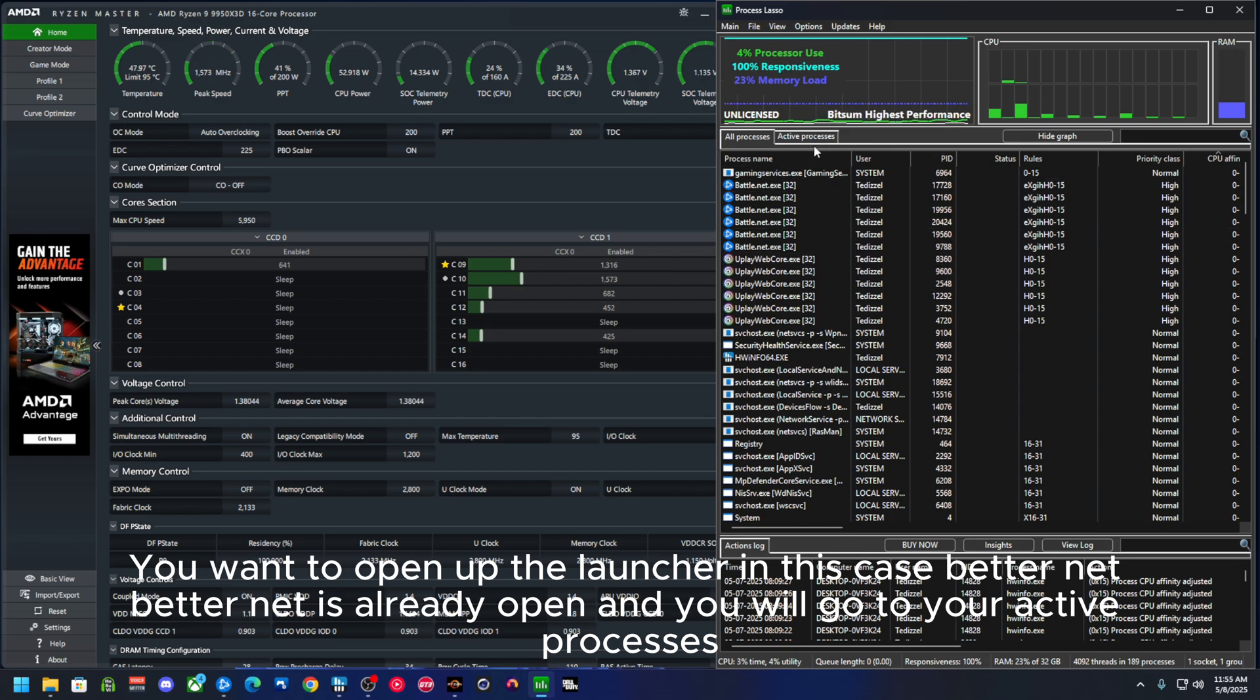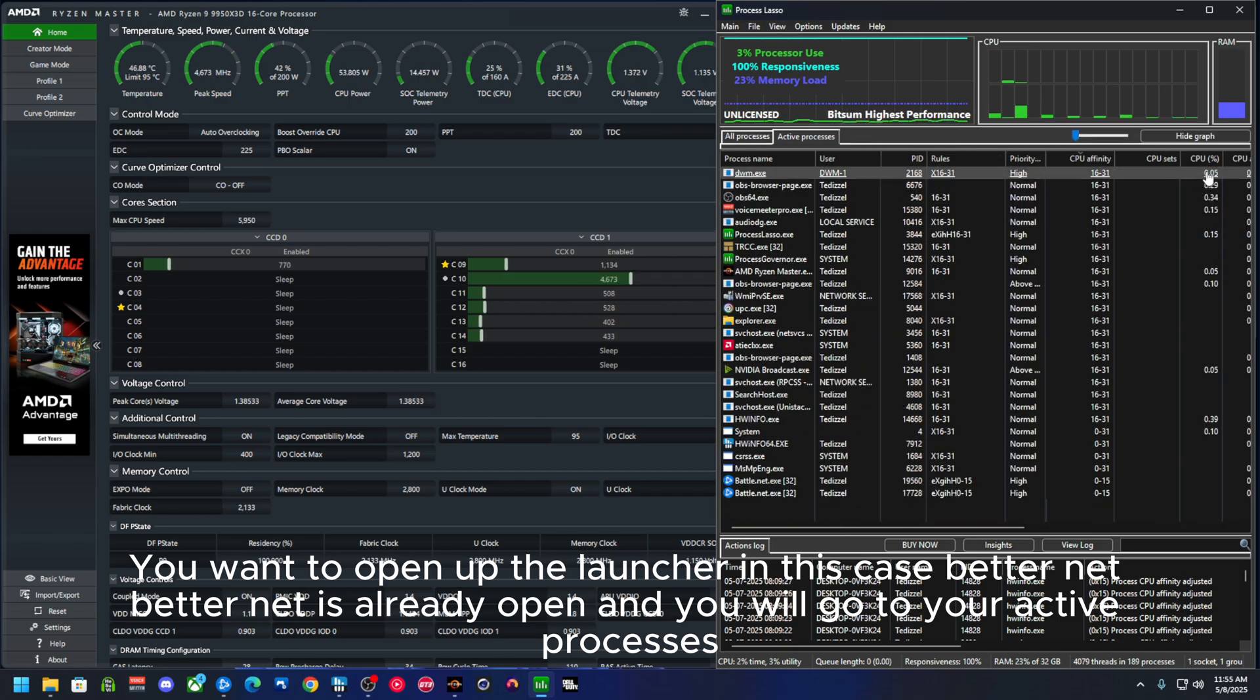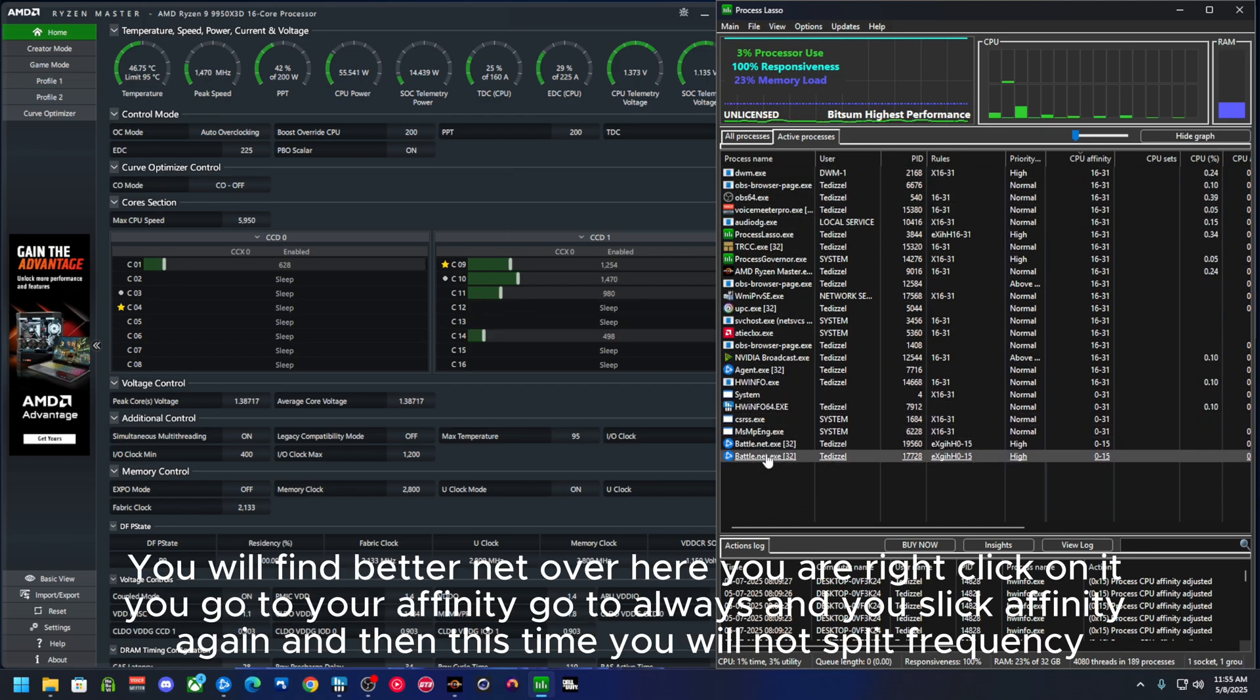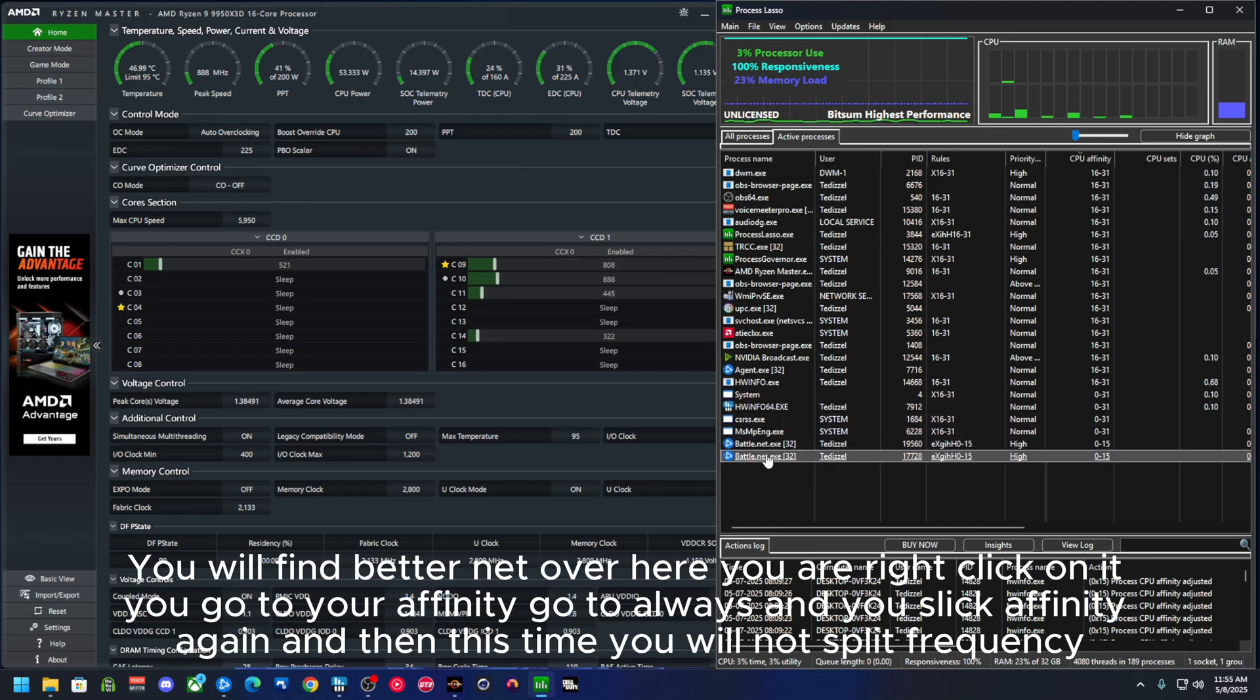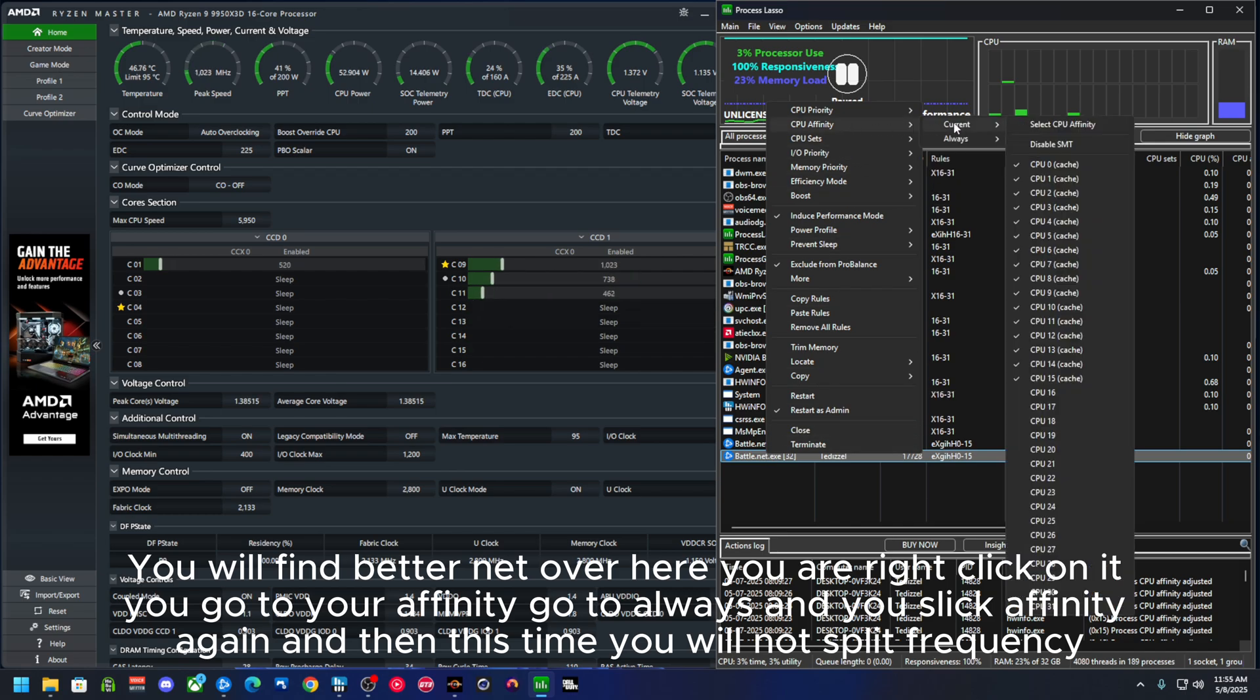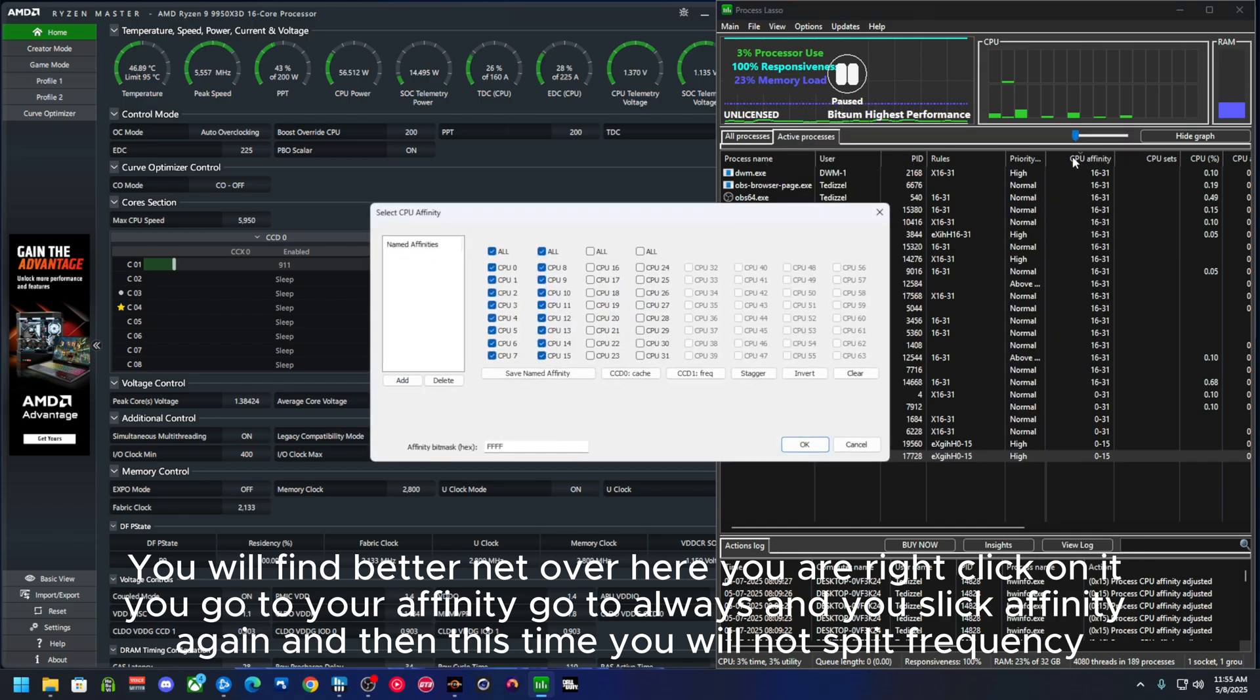You want to open up the launcher. In this case, Battle.net. Battle.net is already open, and you will go to your active processes. You will find Battle.net over here.